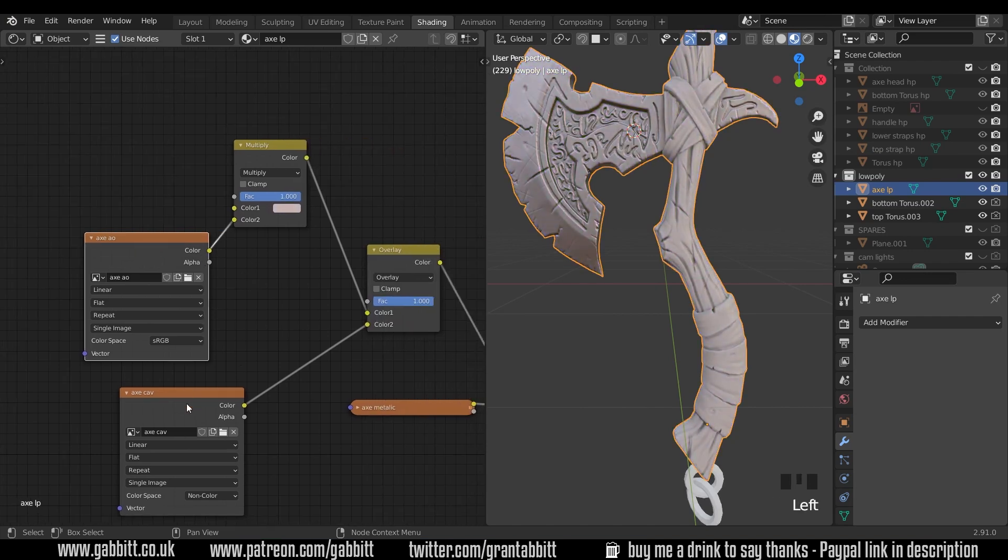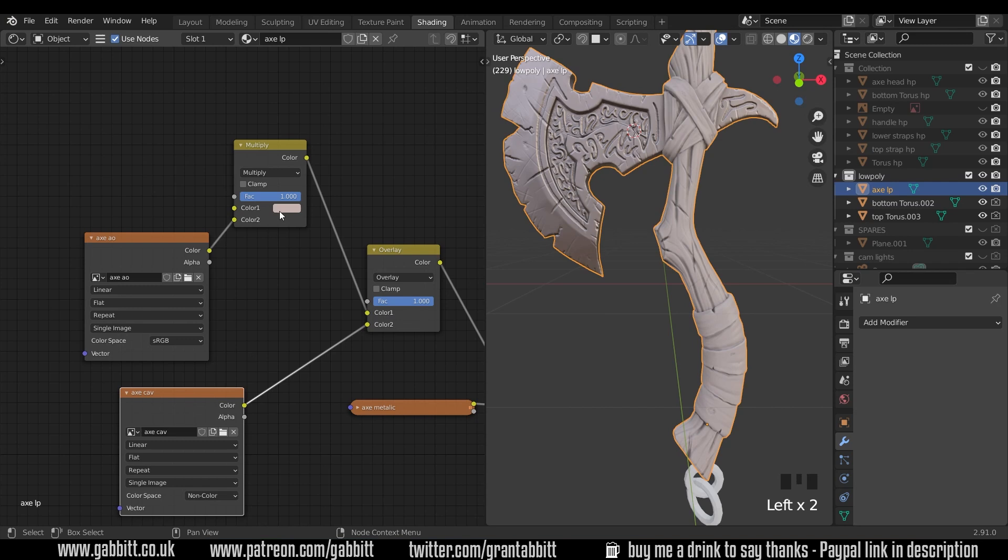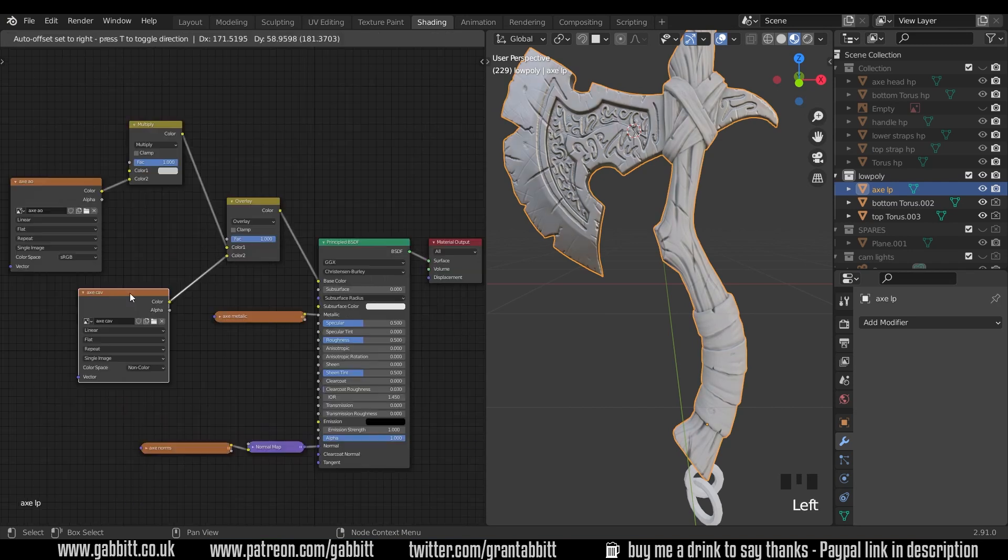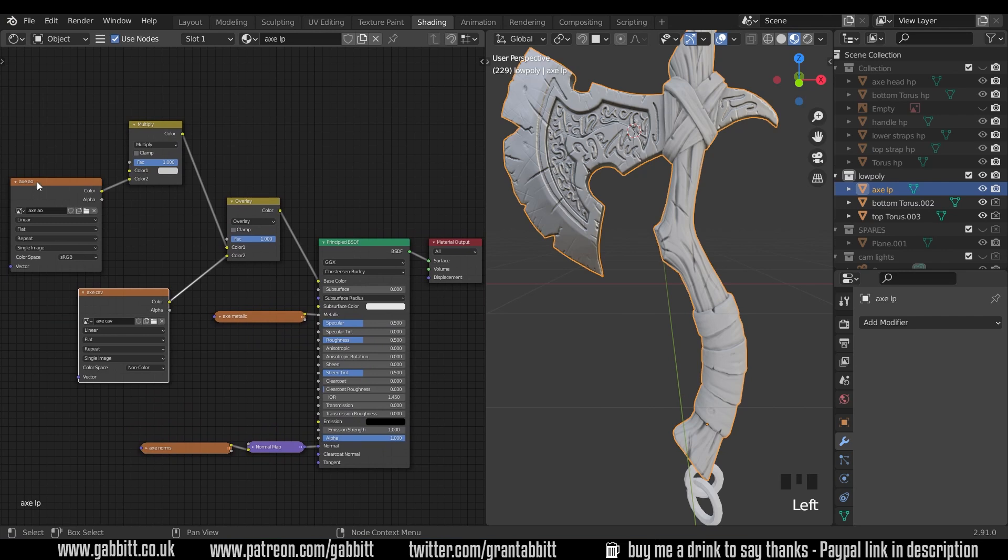So whatever we put in here it will be influenced with the ambient occlusion and the cavity. I'll turn that back to our light gray again. So hopefully that's explained the cavity and the ambient occlusion and how you hook them up into the color and work with a painted texture which will set up next time.